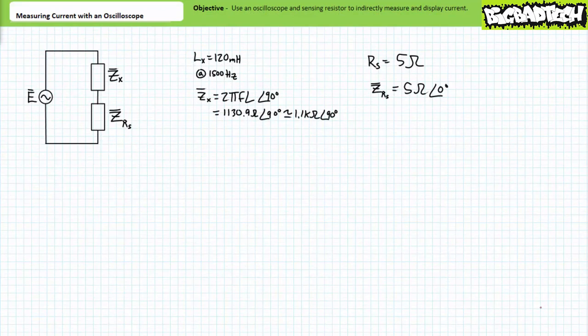If however we were tasked to measure current through the same 120 millihenry inductor at not 60 hertz but rather 1.5 kilohertz or 1500 hertz, our original choice of 5 ohm sensing resistor might be more than adequate, given the inductive impedance formula makes it clear that this inductor now presents an impedance of roughly 1.1 kilo ohms at an angle of 90 degrees. At this much higher frequency the 5 ohm sensing resistor now only represents less than one two-hundredth of the impedance magnitude of the inductor. Additionally, one must ensure that the sensing resistor can handle the anticipated current draw. Long story short, do the calculations first.